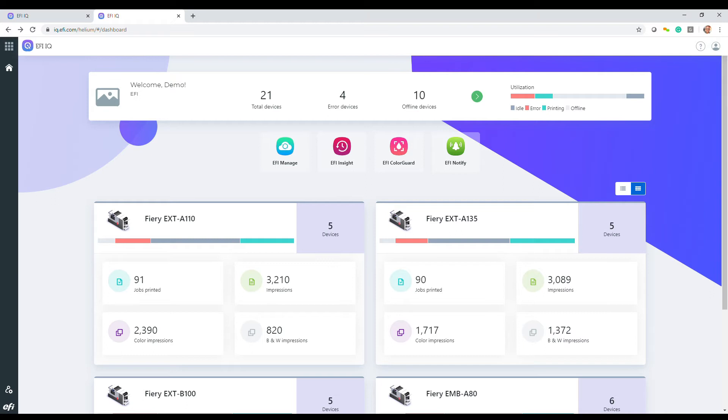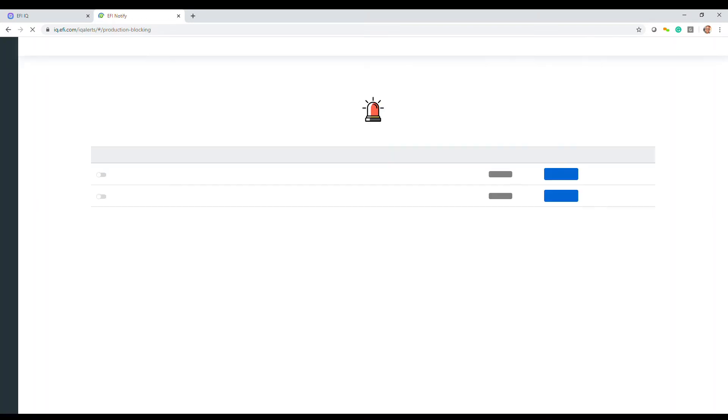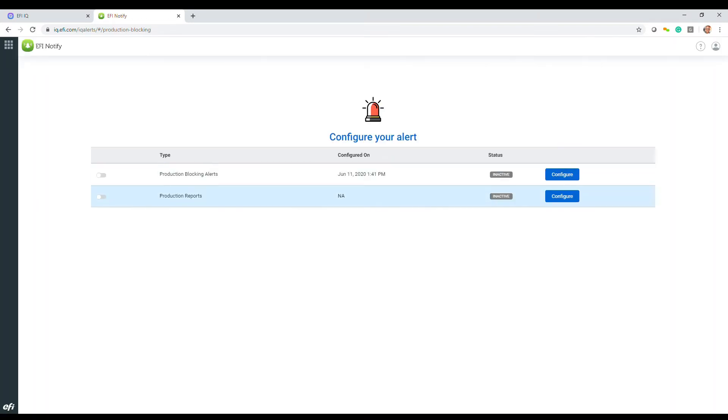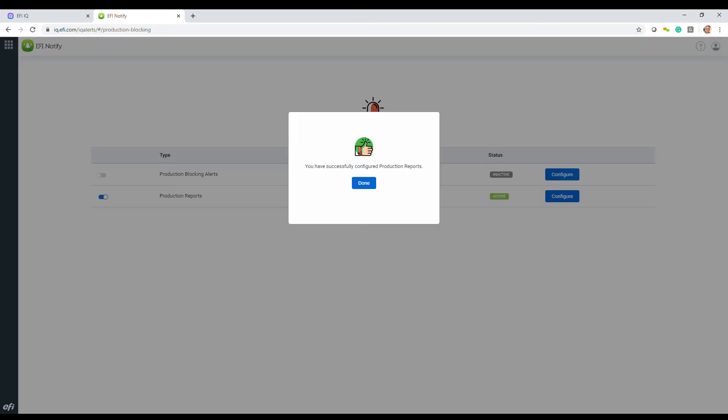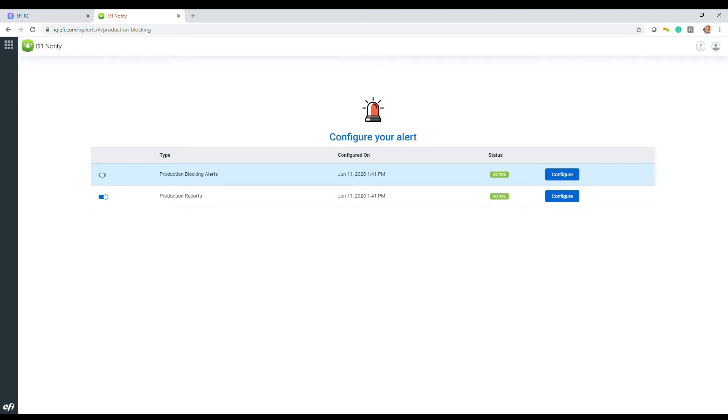But EFI IQ is more than just high-level production analytics. The EFI Notify app can regularly email production reports and deliver production-blocking alerts to people.